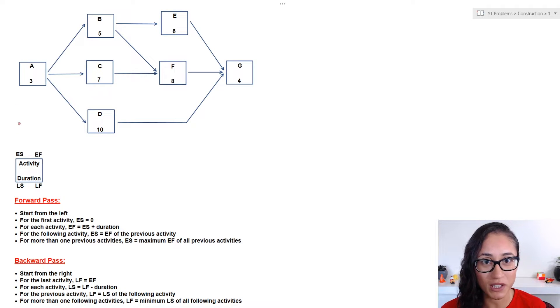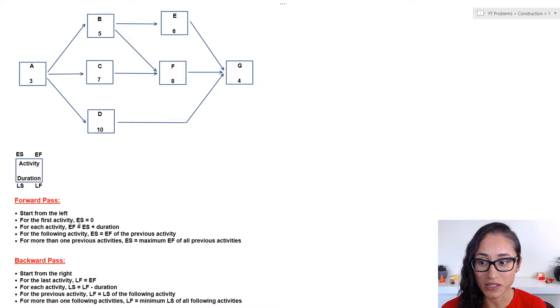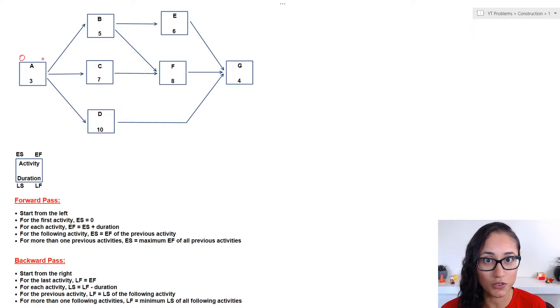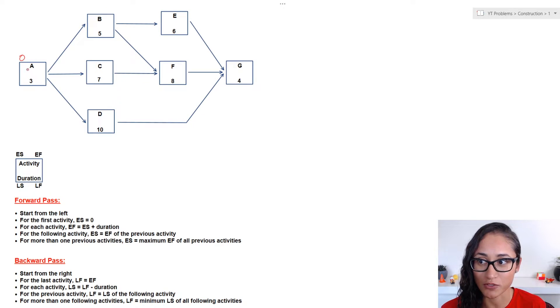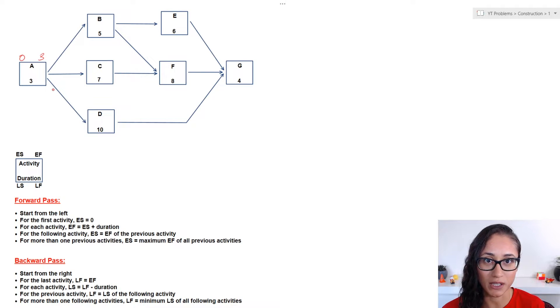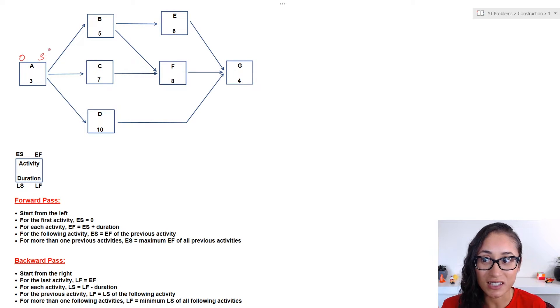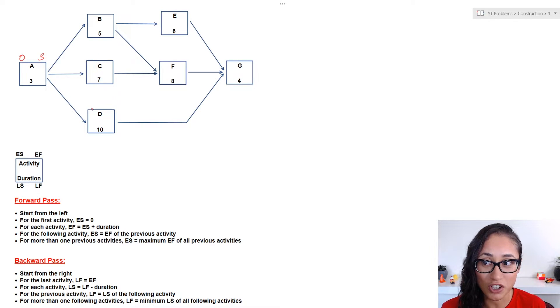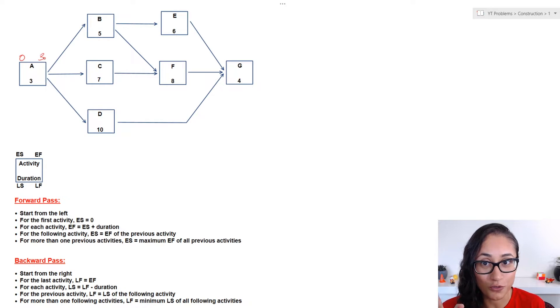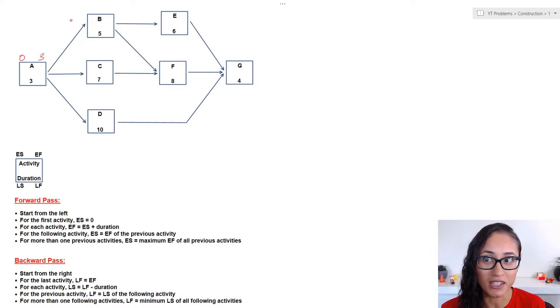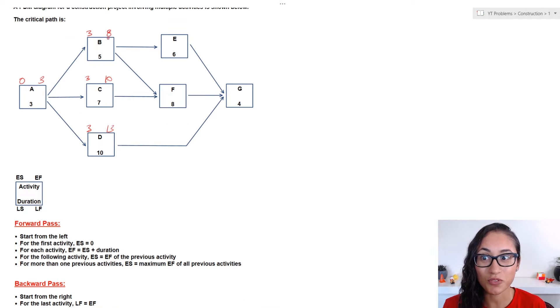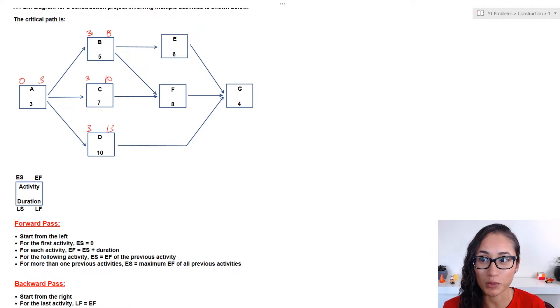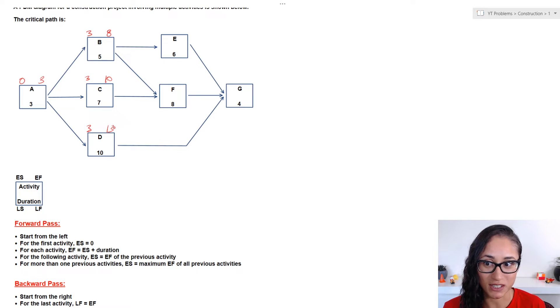Forward pass tells us to start from the left and work ourselves towards the right. Also, it tells us that early start for the first activity is zero. So, here I'm going to put zero. Now, to find the early finish, all I got to do is add duration to the early start. So, I'm going to have zero plus three, which gives me three. Now, these arrows, what they mean is that activity B, C, and D can only start till activity A finishes. So, all these activities are going to start after day three. And so, early start of B, it's going to be equal to the early finish of activity A, same thing with C and D. Now, to find the early finish for these activities, all I got to do is add duration to the early start. So, here we have three plus five is eight, seven plus two is ten, ten plus three is thirteen.